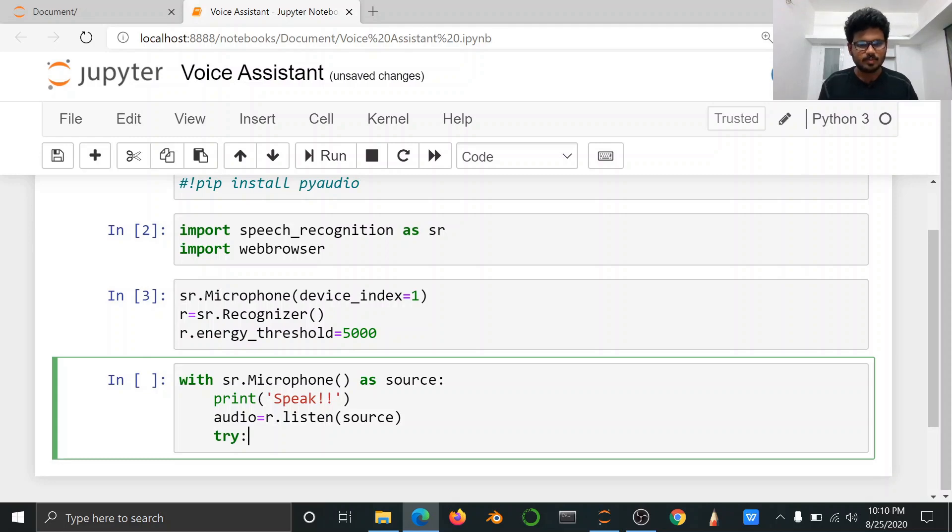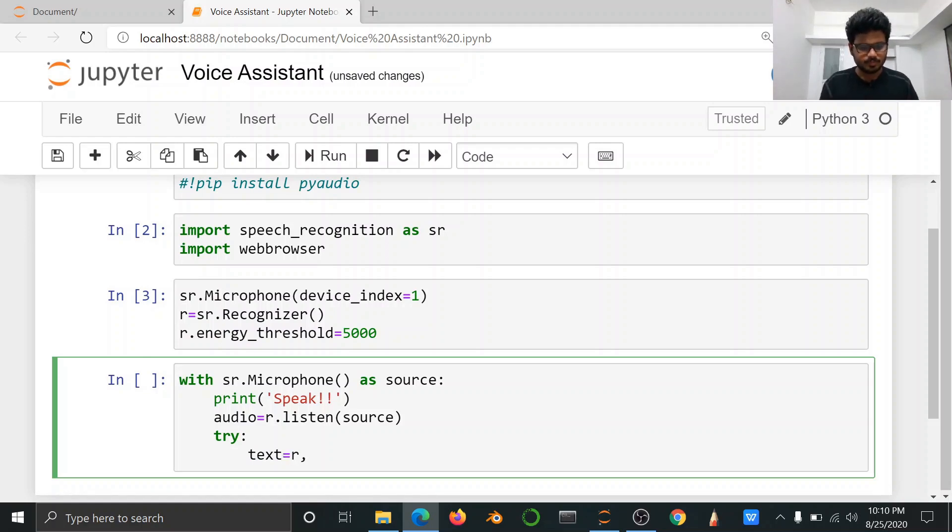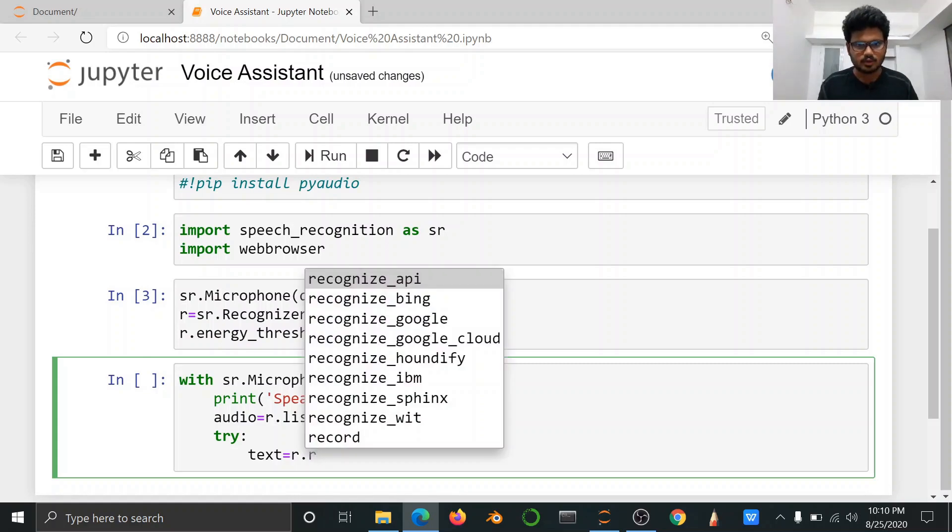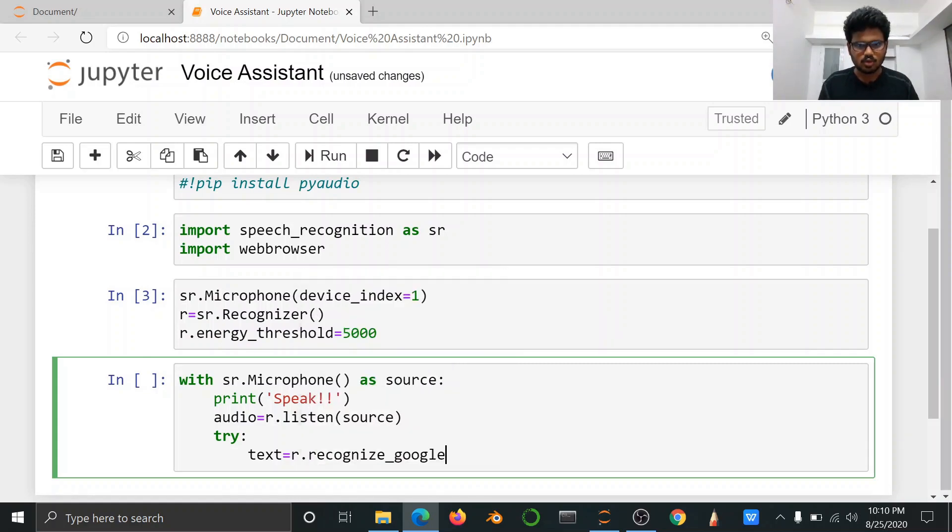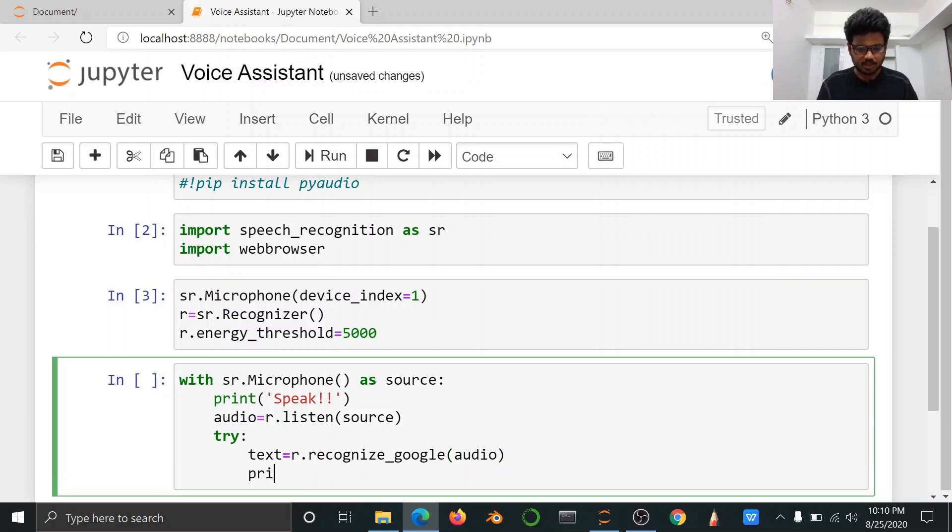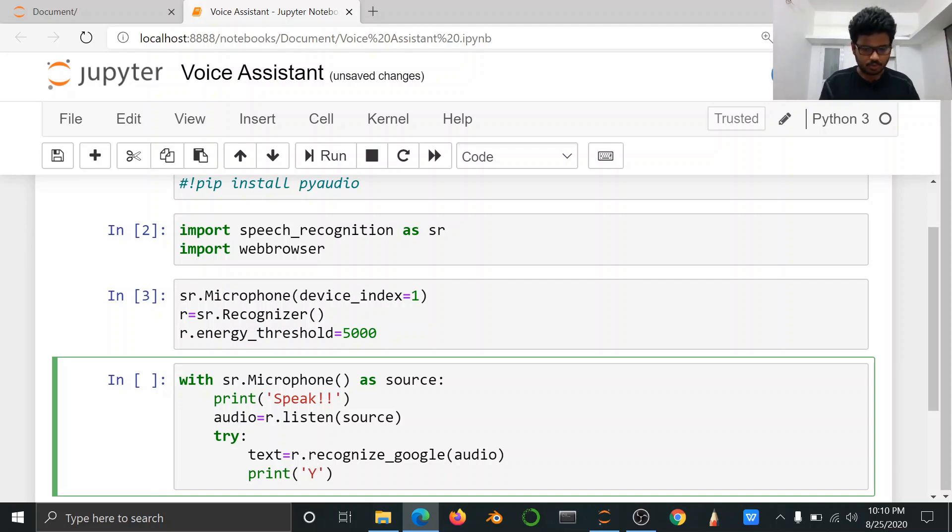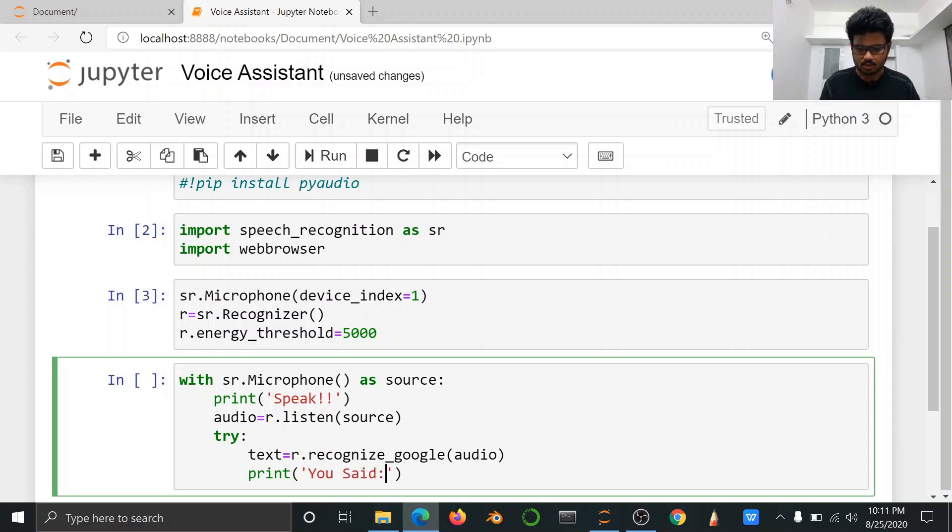Try and except use. Try text is equal to r.recognize_google, use audio. Then print statement, the input text display. Set format, text format.